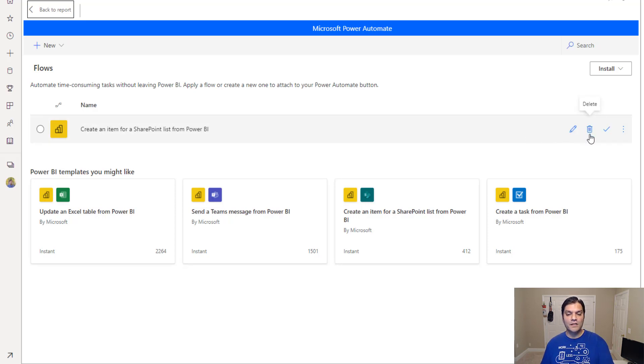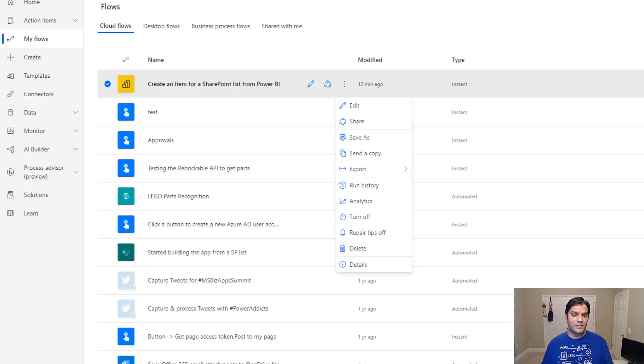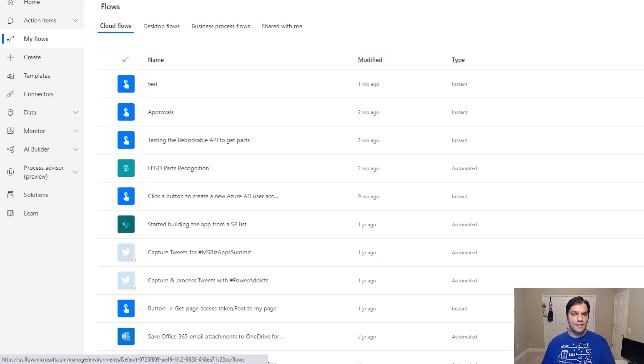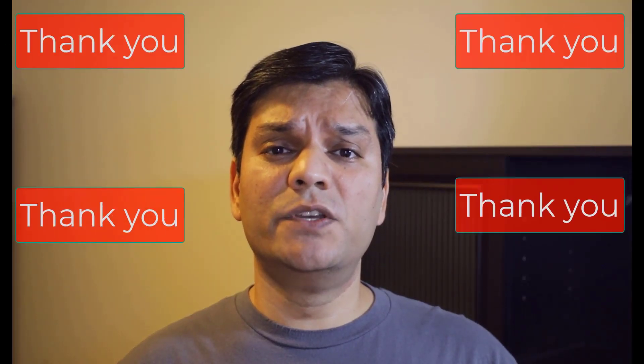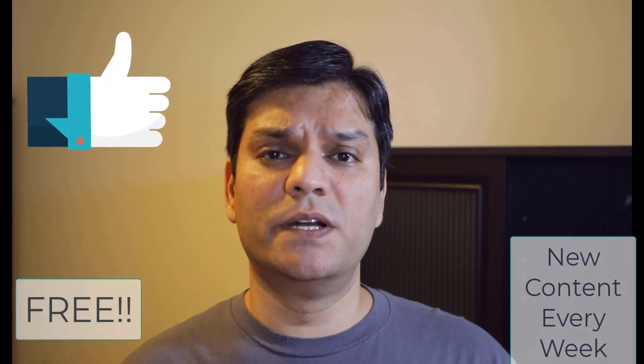You can also delete the flow directly from the Power Automate panel inside Power BI. Clicking delete confirms it and the flow is removed from Power Automate as well. Hopefully this video was helpful — I walked you through the entire process and focused on the key features. This is a new release so improvements are coming, specifically the ability to select environments other than the default. This feature is really sweet and powerful, so I highly recommend you start playing with it. Keep Power Automating — thank you for watching!